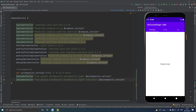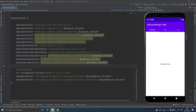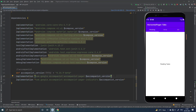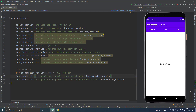first of all you have to include these two dependencies. Currently this is the latest Accompanist version. This dependency is for the Pager Layouts and this one for Pager Indicators. It will help you to build a Tab Row or Pager Indicator.